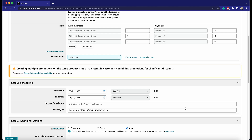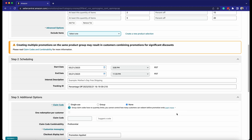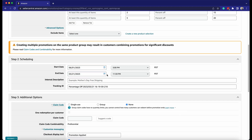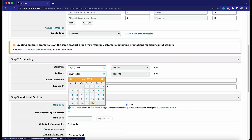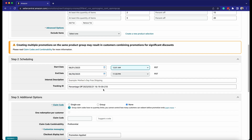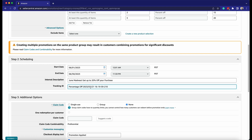Step 2: Scheduling. Set the start and end date of the promotion. Place your internal description of this promotion, and indicate a tracking ID.